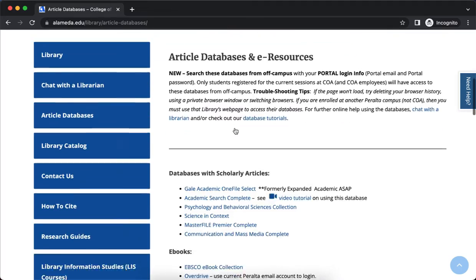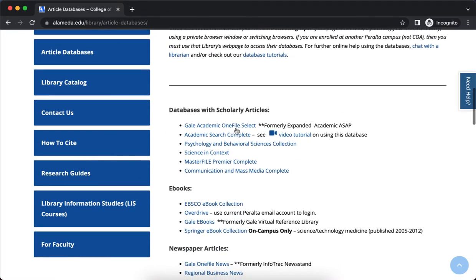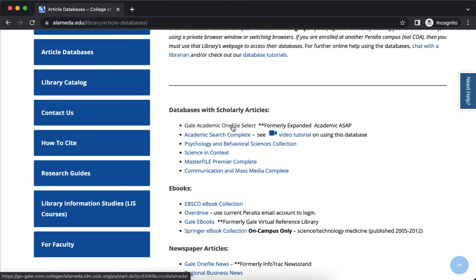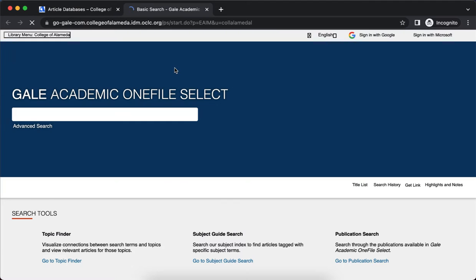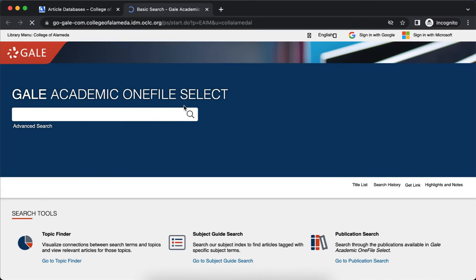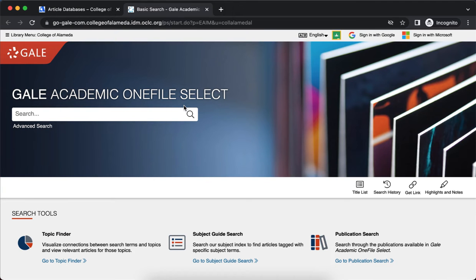I'm going to scroll down a bit, and there is Gale Academic OneFile Select. So I'm going to select this. You may be prompted to log in with your Peralta user ID and password. After you do that, this is what it will look like.